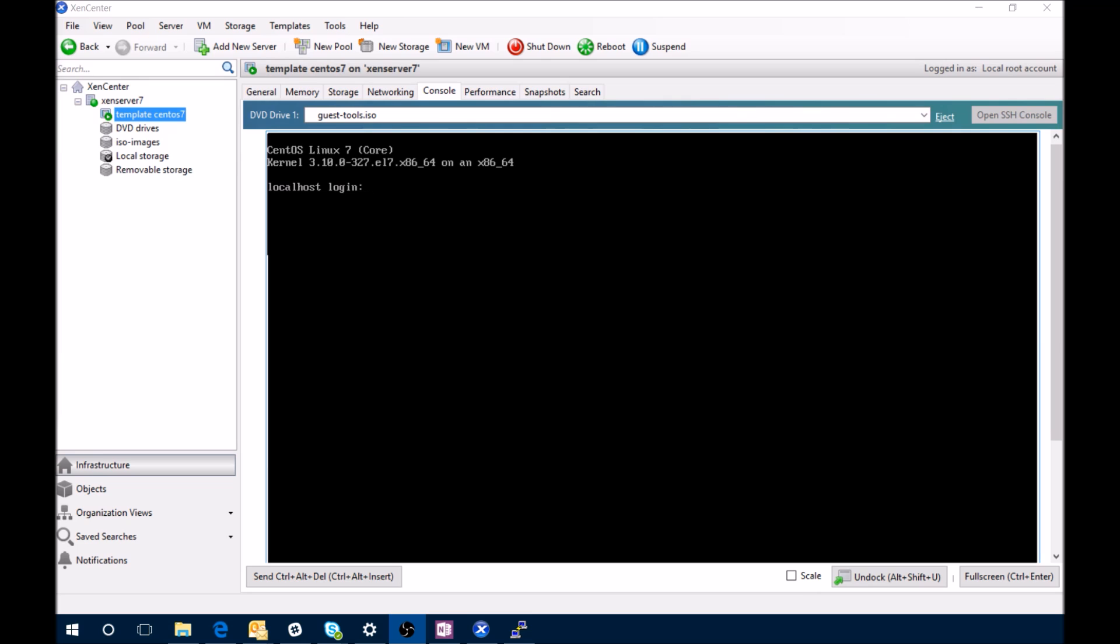First thing we want to do is get the IP address of it, and then we can connect to it with an SSH client called PuTTY to do the things, or you can do it from the console window. I prefer PuTTY, it's just a little bit easier, and you're not within Windows and stuff like that, but you can do it within the console window if you would like.